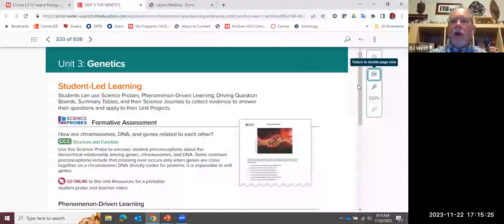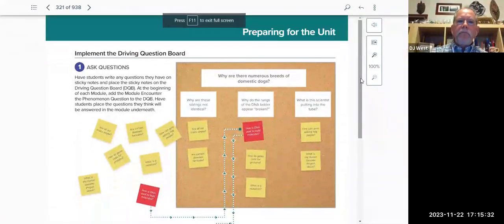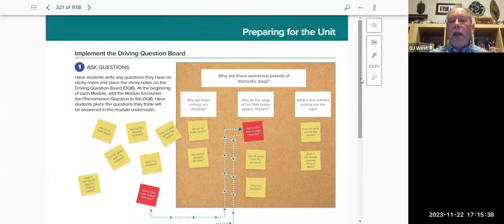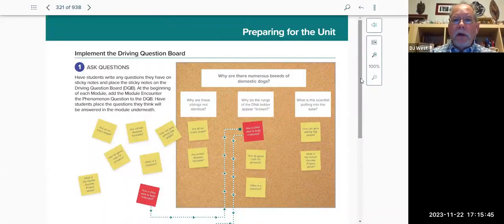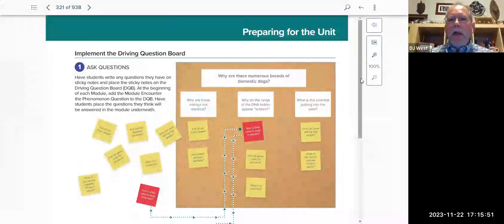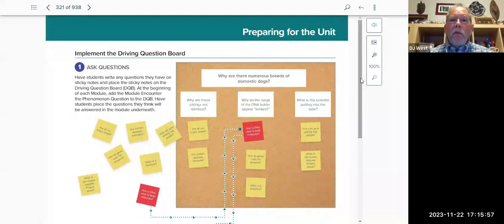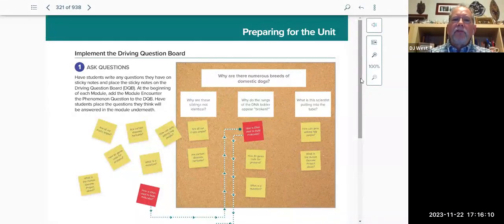There are two other strategies we introduce. One is called the driving question board. You won't find it in the digital — it's a strategy. The anchor phenomenon question is: why are there numerous breeds of domestic dogs? Then allow students to say, what questions do you have? Notice these are on sticky notes. Does one breed overwhelm another? Is one color stronger? There are a lot of questions students could come up with. As we go through the module and lessons, we're able to look at topics that start answering these questions.